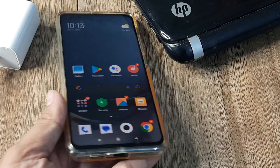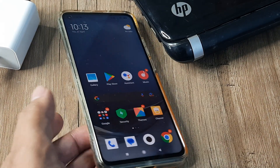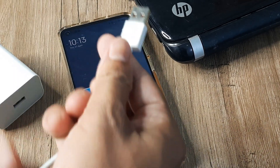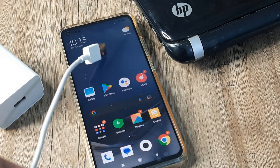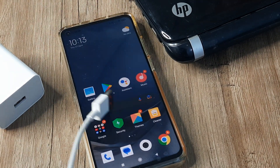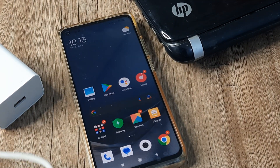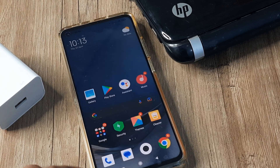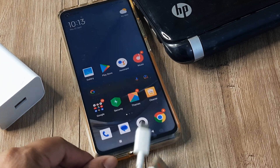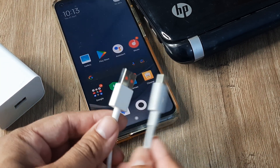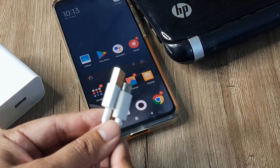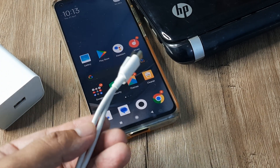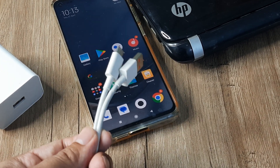There are a few things that you need to take care of. The first thing you need to check is whether the cable you are using to connect your phone to the laptop or PC is a data cable. Not all cables are data cables — some are simply charging cables.